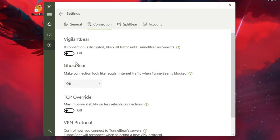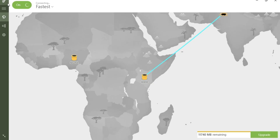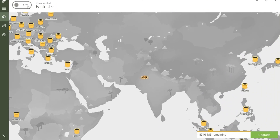When you're finished browsing, toggle the switch to the off position to disconnect from TunnelBear VPN. That's it. You've successfully set up TunnelBear VPN on your device, ensuring secure and private internet browsing.